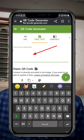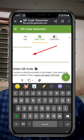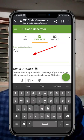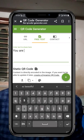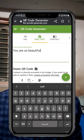If you want to type a message, you will type in the message — for example, 'You are so beautiful.' Just kidding.